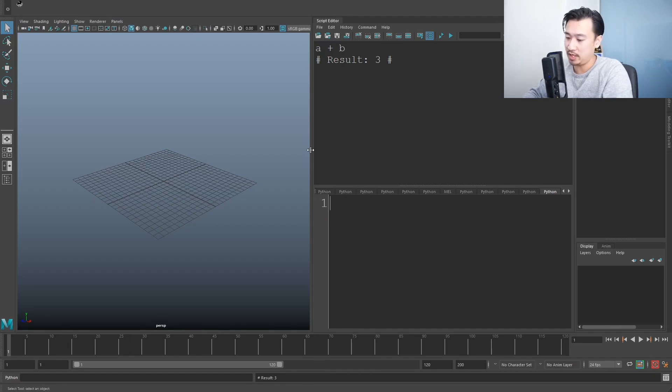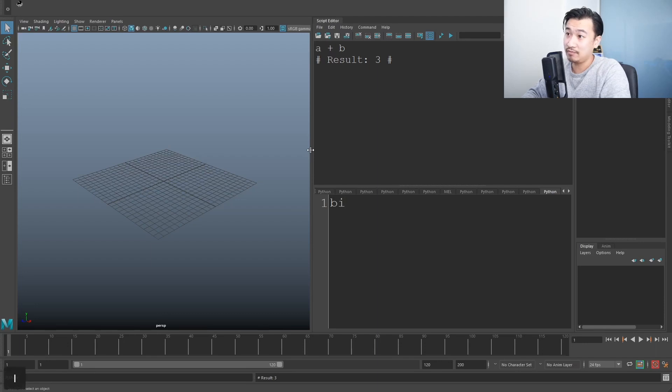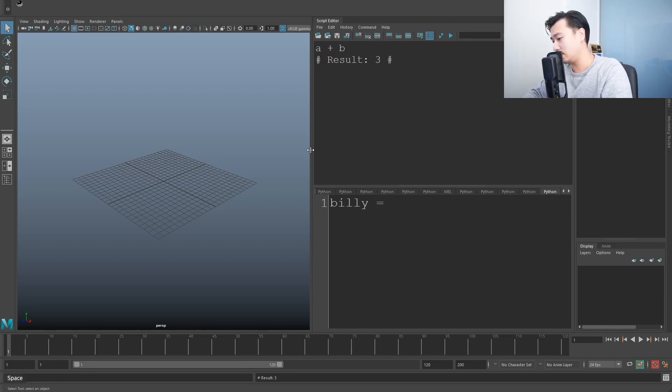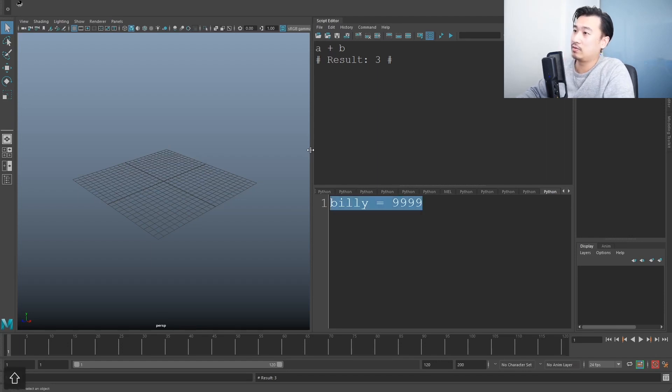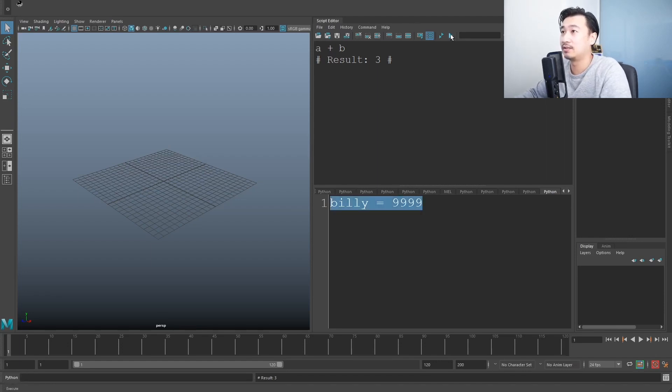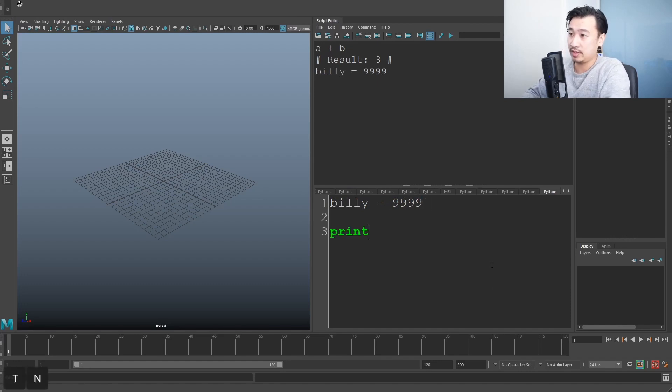You can get a little bit more advanced. You don't have to use a, b. You can say, give a name. For example, I'm going to say Billy is equal to, let's do over 9,000 or four nines. So run that. Billy is equal 9,000. Now I can say print Billy.